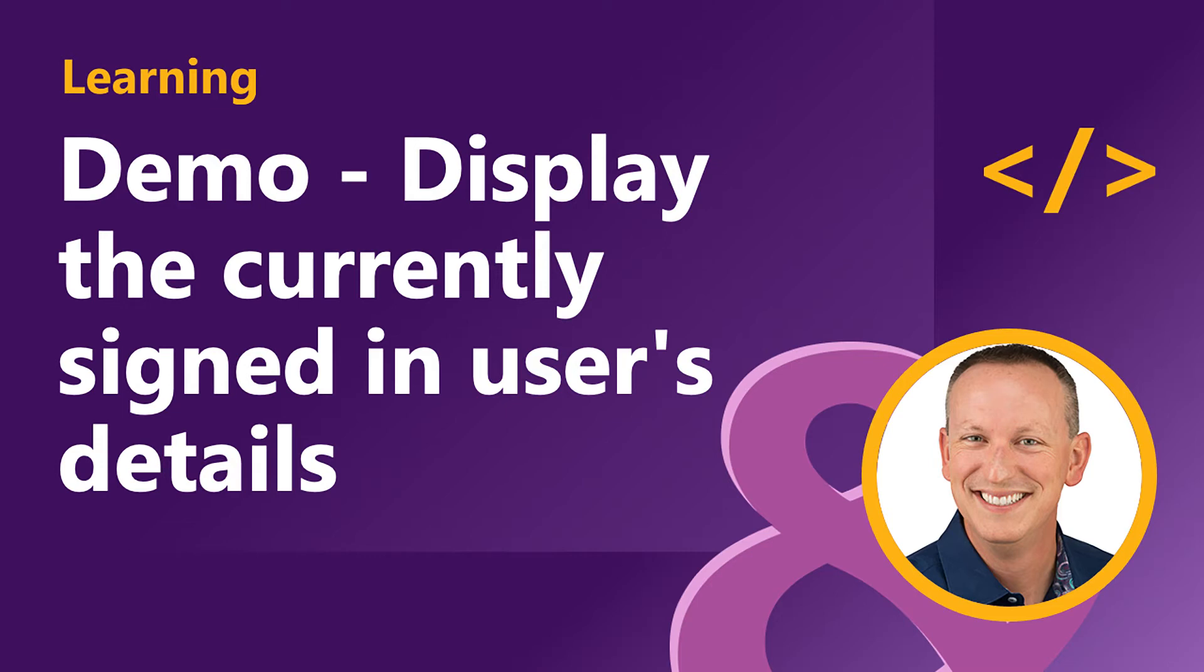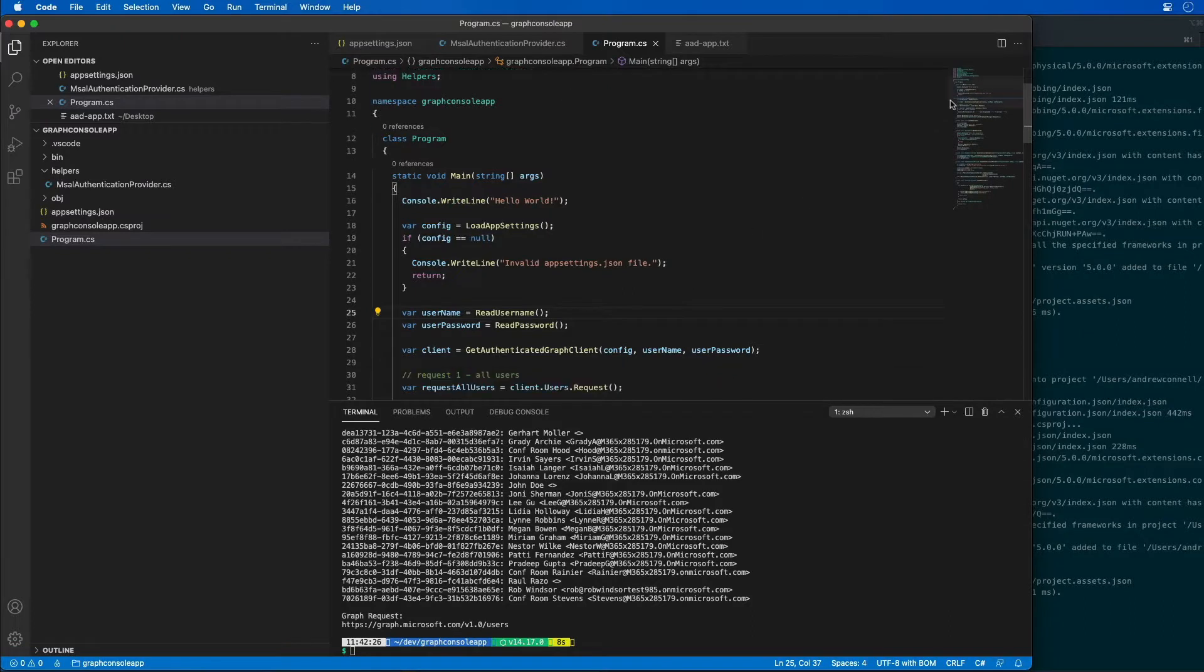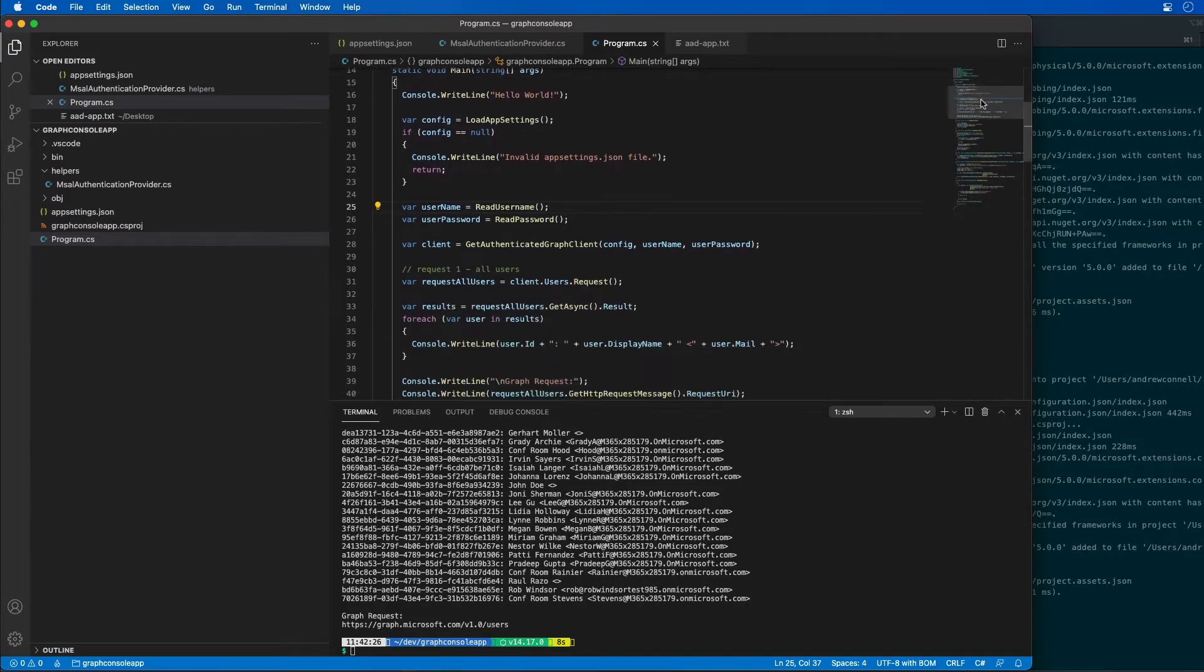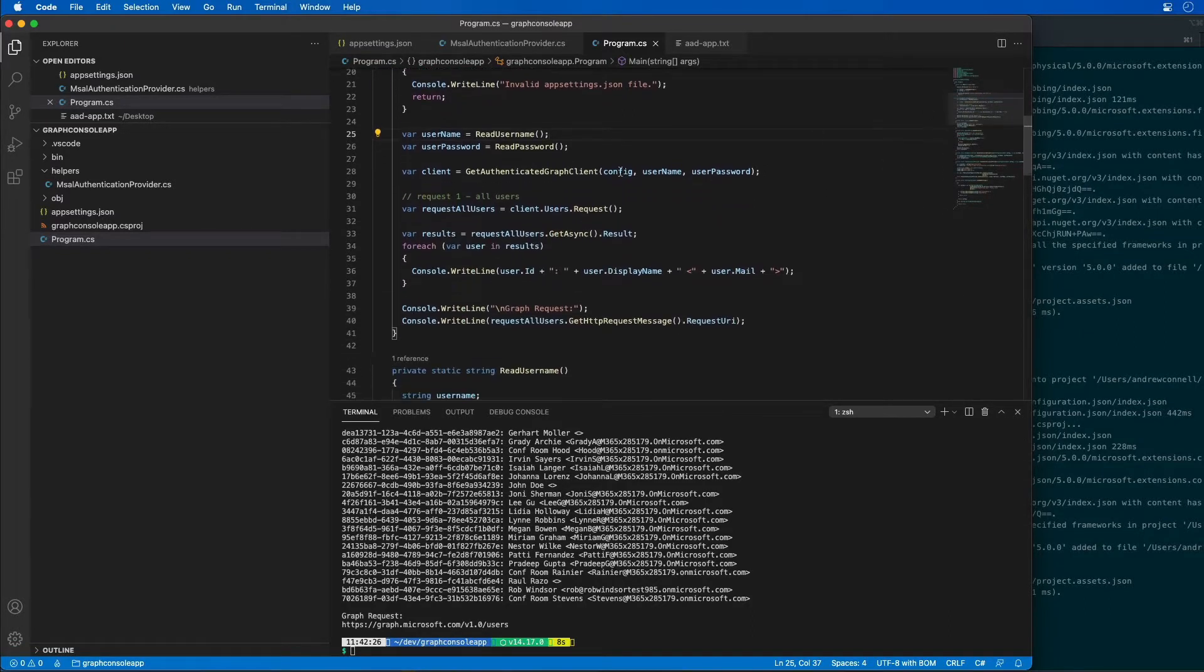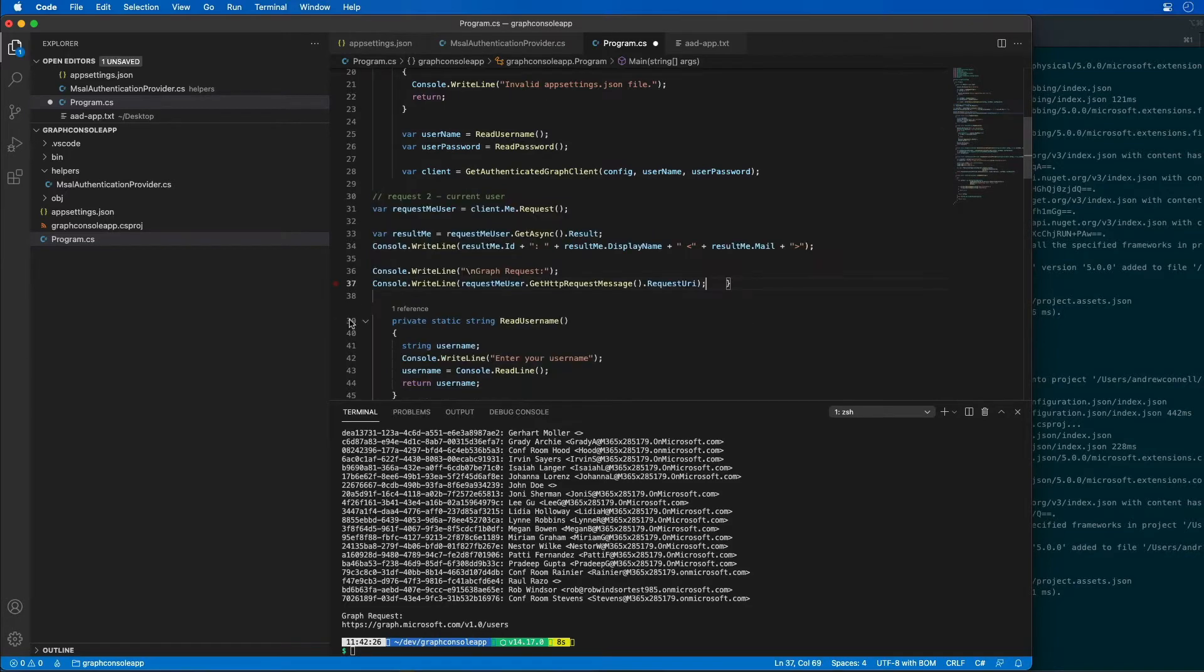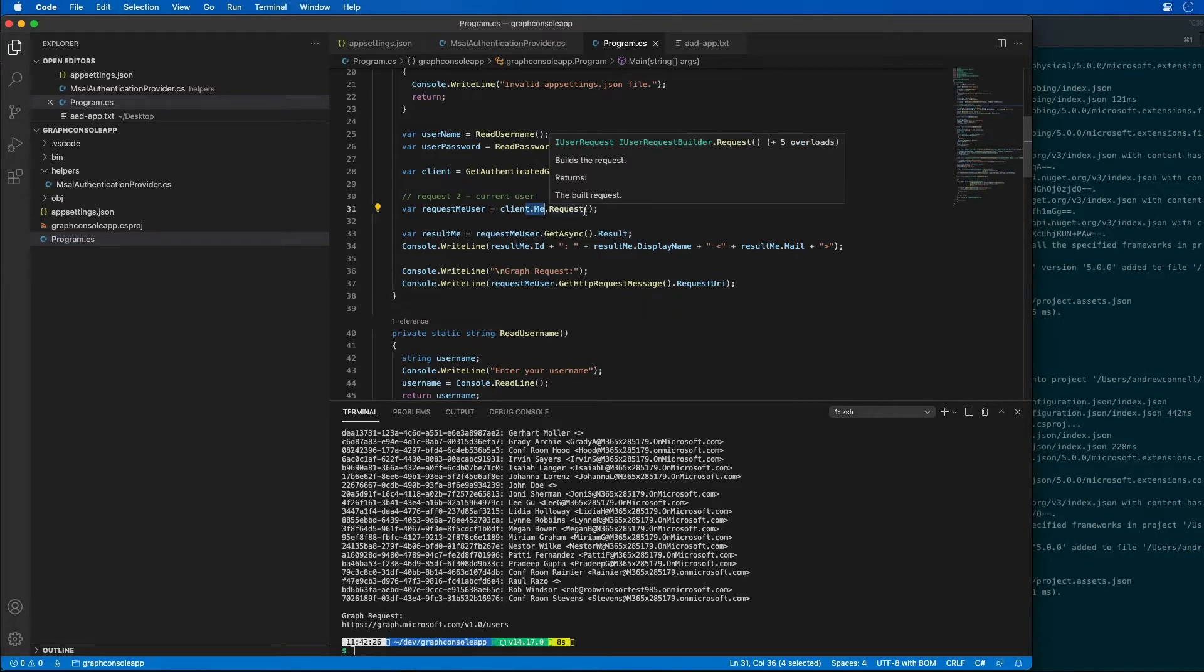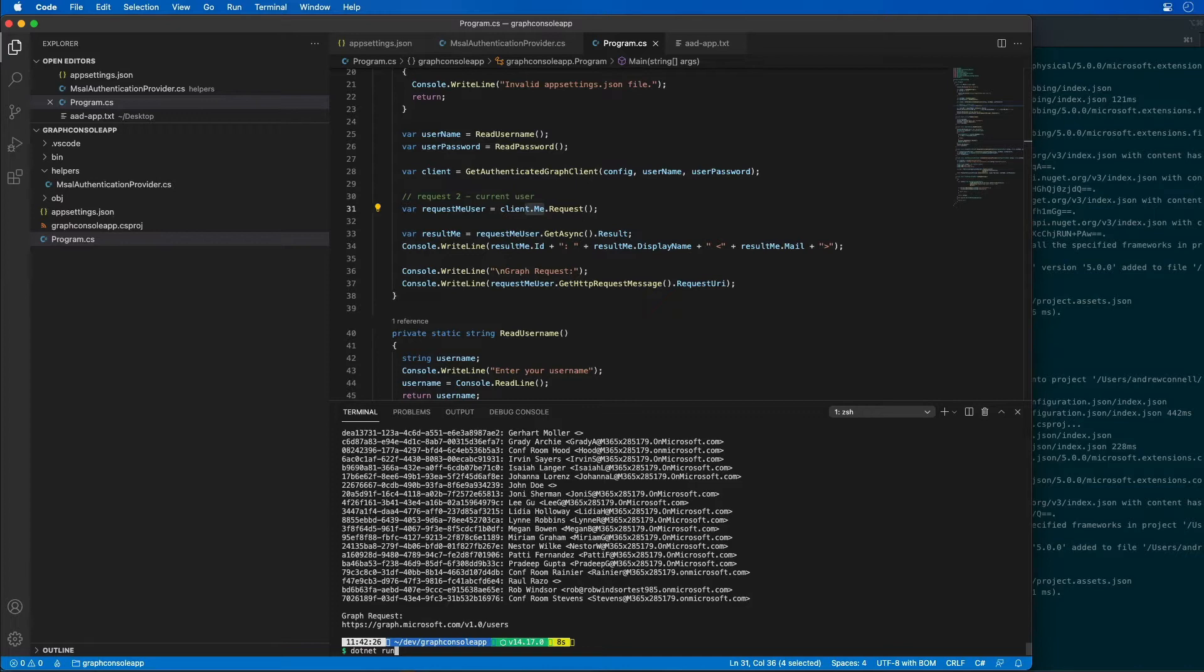Now I can update the console app to show the details about the current user. I'm going to come back into my main method, scroll down, and find this request for all users. I'm going to replace this code with a request just for the current user by going to the me endpoint this time. If I rerun that exact same command